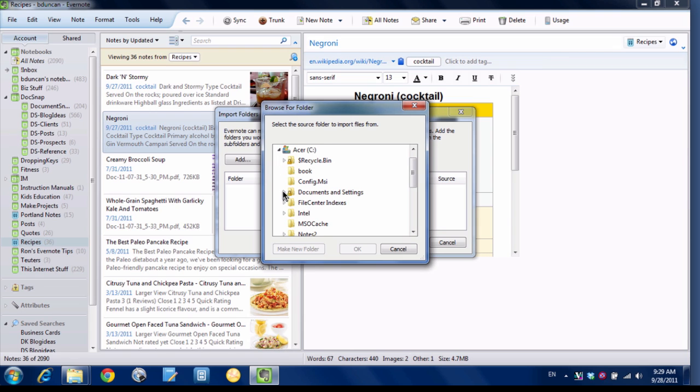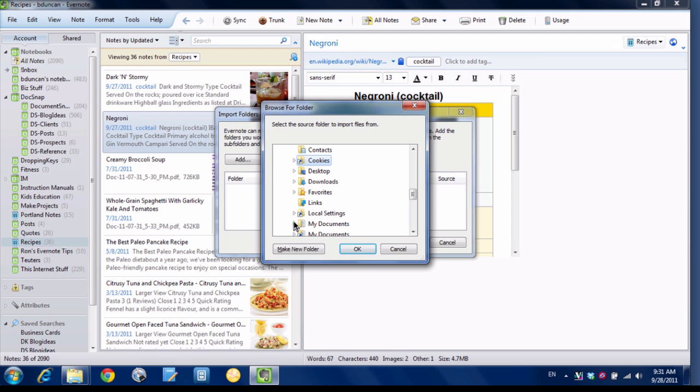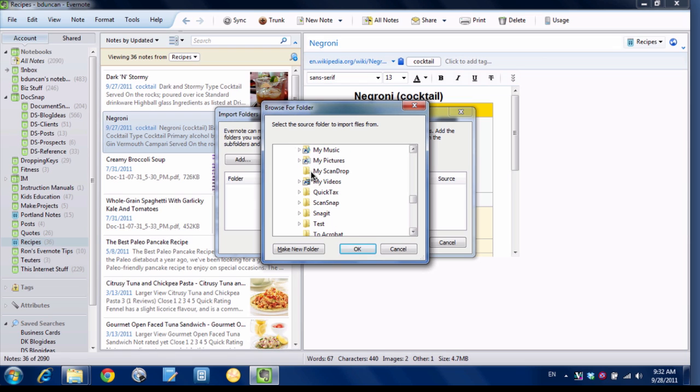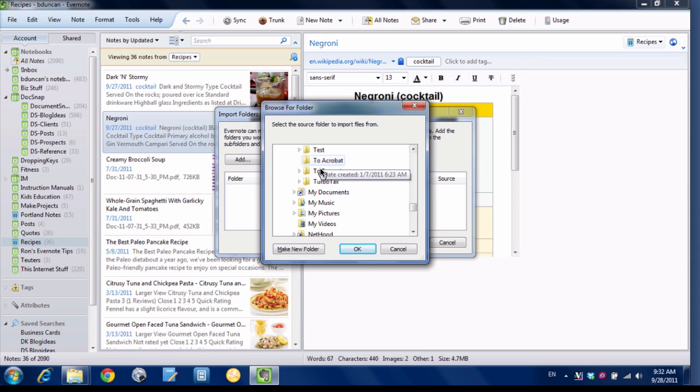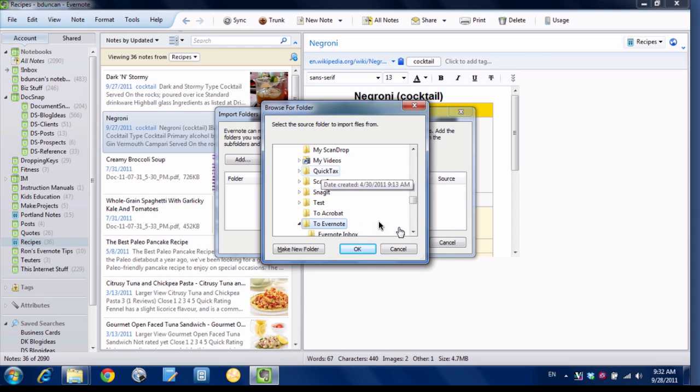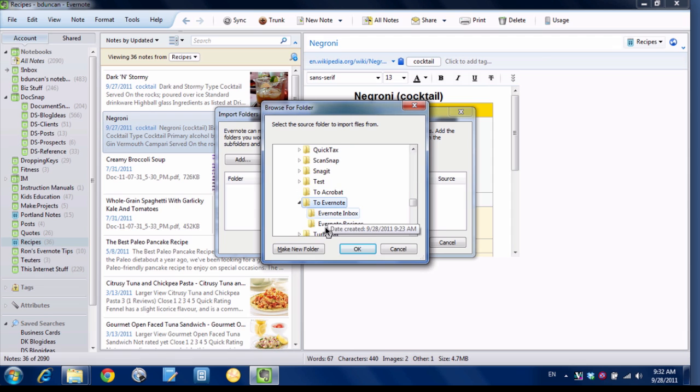I'm going to go through my folders here, go to My Documents and I've got one here called To Evernote. I'll just start one easy called Evernote Inbox and I'll hit OK.